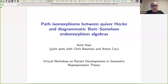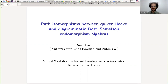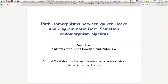It's my pleasure to introduce Amit Hatsi, who's going to be speaking to us about path isomorphisms between quiver Hecke and diagrammatic Bott-Samelson endomorphism algebras. Thanks very much, Jay. I'd like to thank the organizers for this workshop and for adapting to it being virtual, just like many things this year. This talk is based on a paper which is joint work with Chris Bowman and Anton Cox. The title of my talk is the same as the title of the paper, so that it's easier to find.